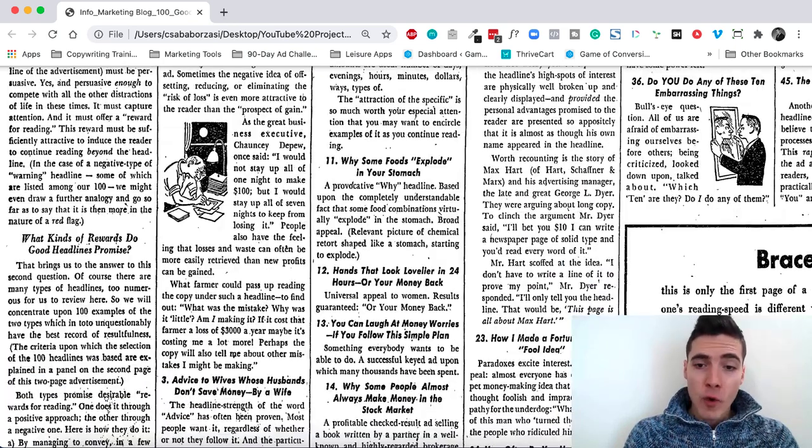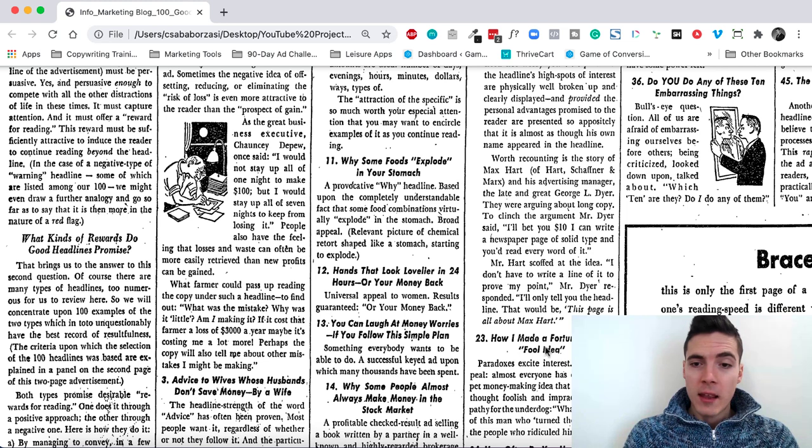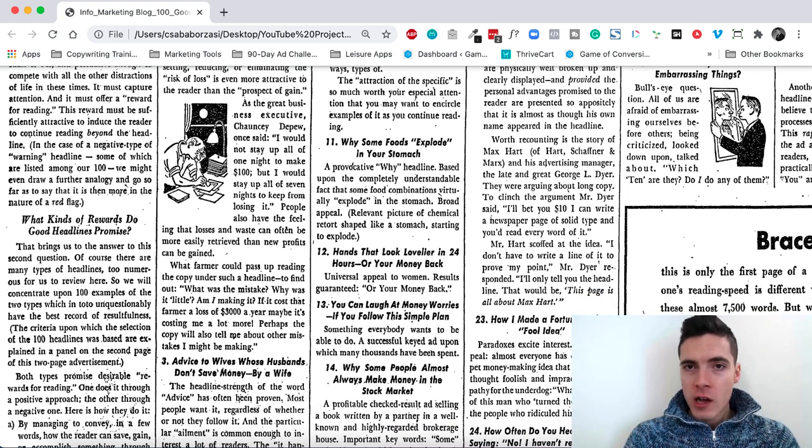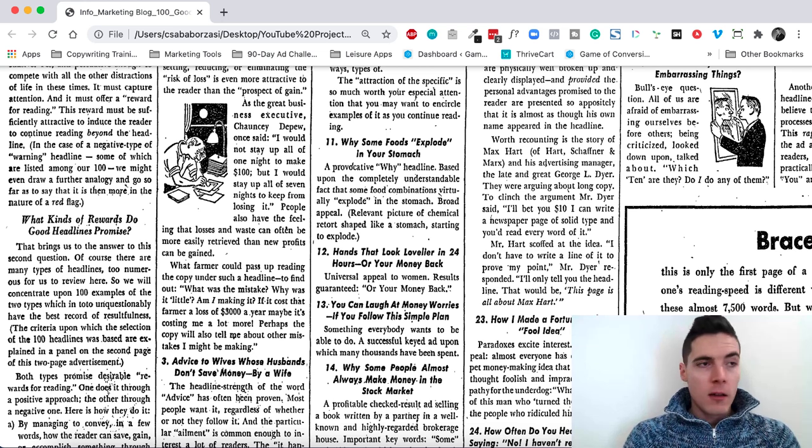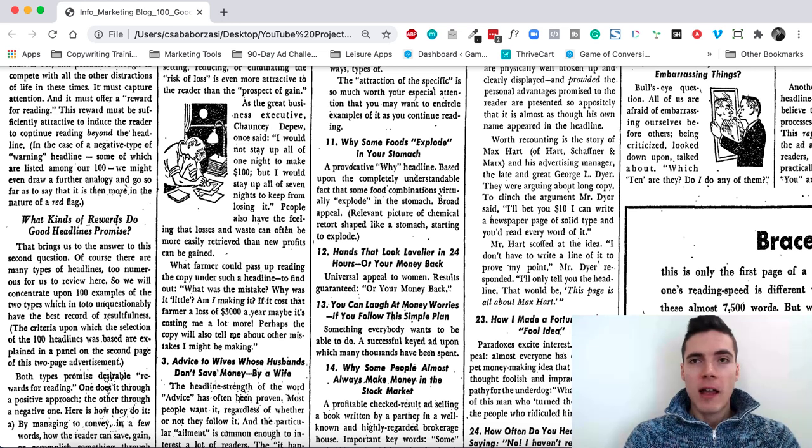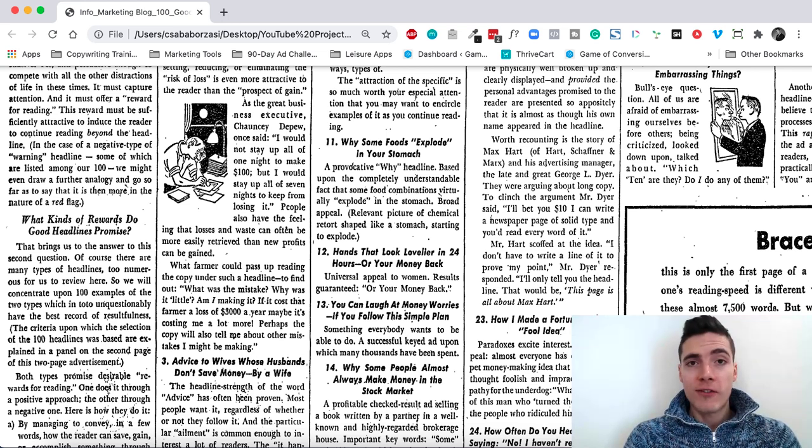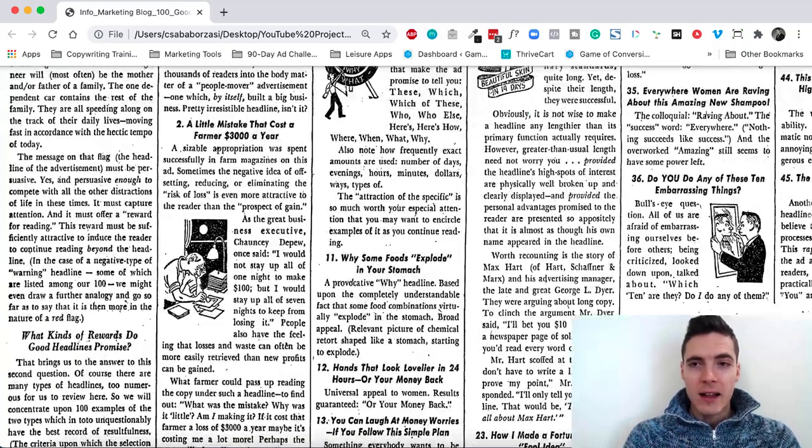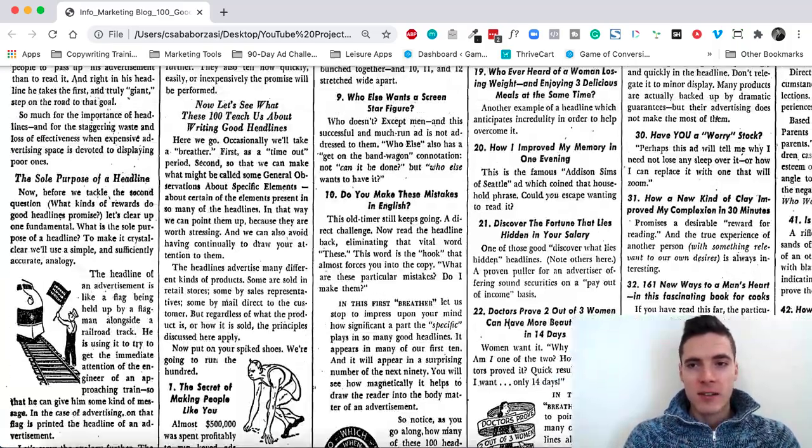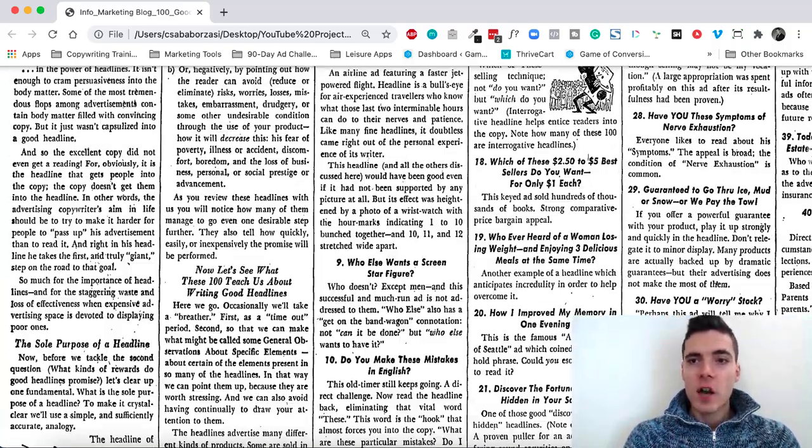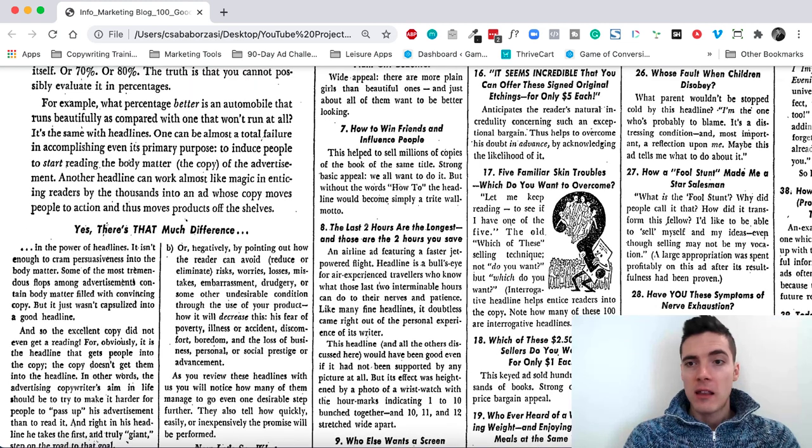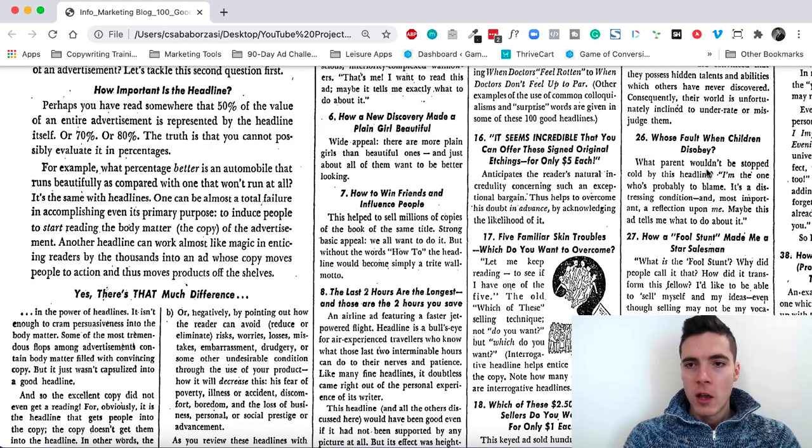How I made a fortune with a fool idea. This is a pattern interrupt. It's a paradox. It shocks. How can you be successful by being a fool? What's a fool idea? It shocks people. It grabs attention. And that's what a good headline should do.